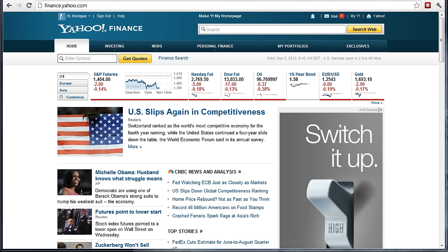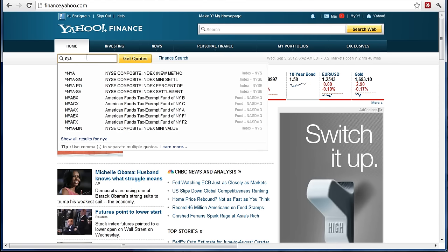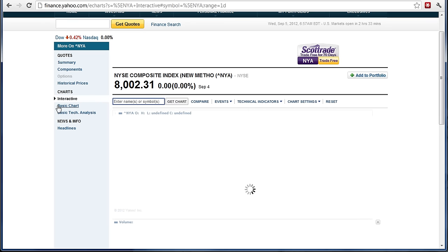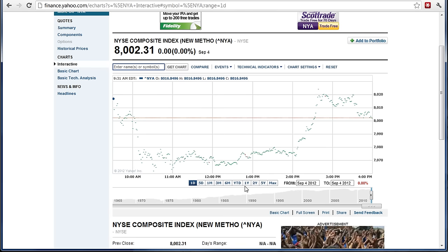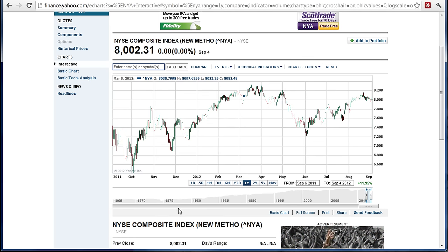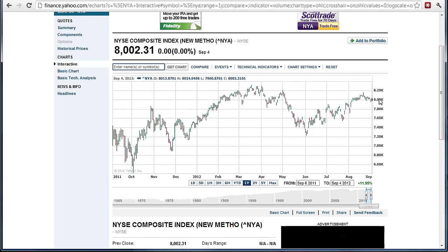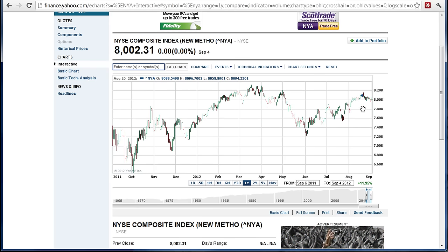Primero vamos a ver el índice del mercado. Aquí en Yahoo Finance voy a escribir NYA — ese es el símbolo del índice New York Stock Exchange. Lo selecciono y me trae a la gráfica. Doy clic en la gráfica y ya está seleccionada la opción interactiva. Le digo que me muestre un año. En este año 2012, a partir de aquí, veo que el índice ha subido, se ha mantenido un poquito arriba, luego ha bajado, y después está subiendo de nuevo — como subir, bajar y subir.